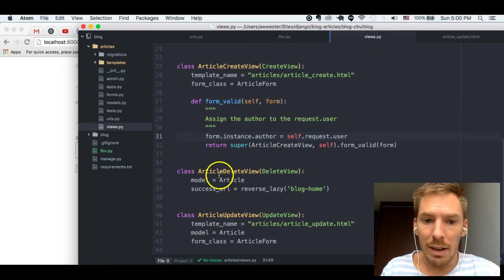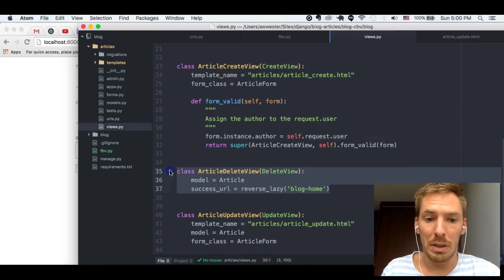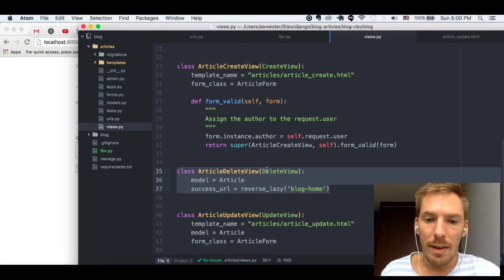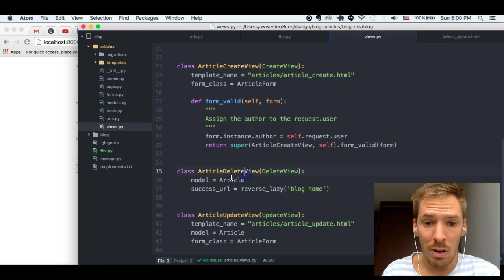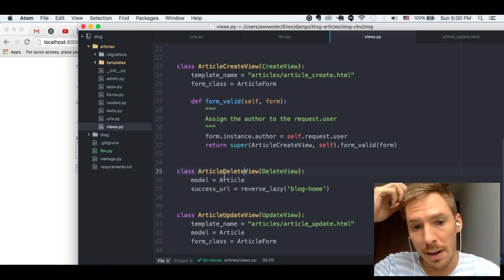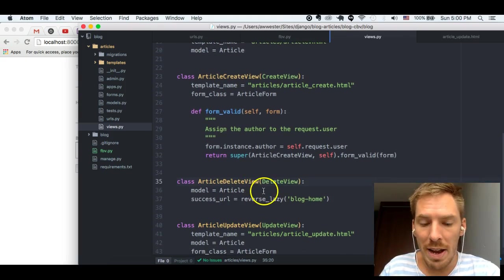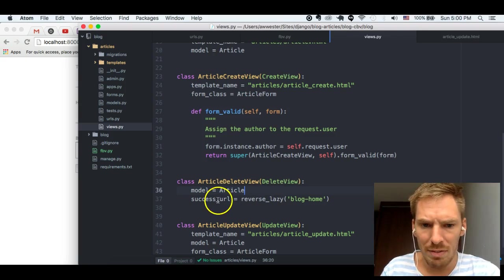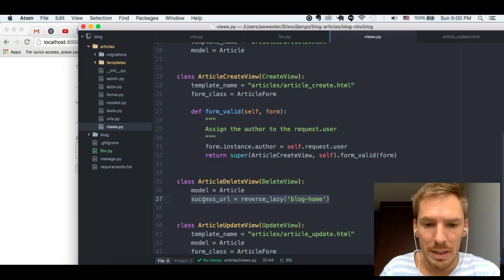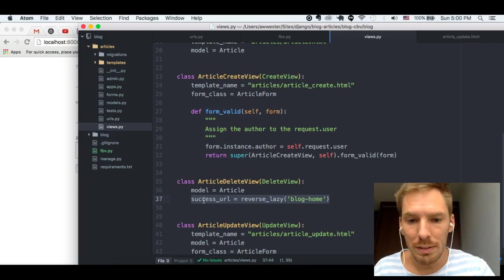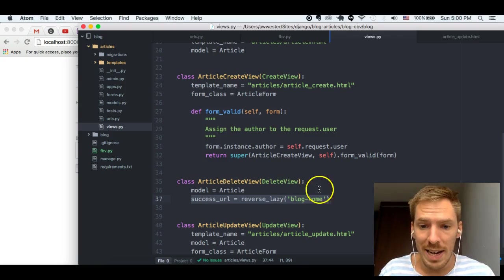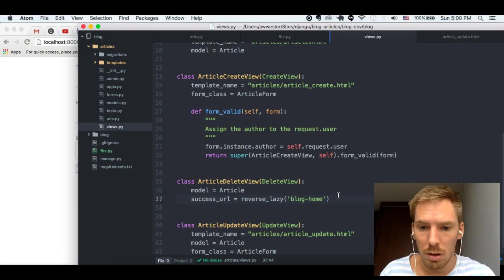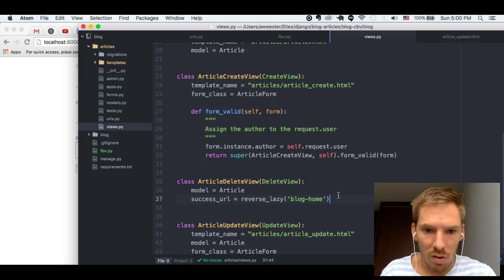And class-based views, wow, look at that. That is beautiful, right? That's three lines of code doing the exact same thing. How does that work? Well, it's getting the article from the PK, similar to what we did in the detail view. And then, I feel like it would automatically have a success URL based on the absolute URL. But we will leave that there for now. Because it's getting deleted and then we need to obviously send it to the blog home. And that's doing all of that code.